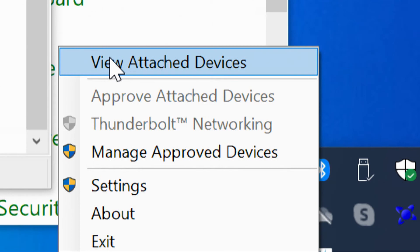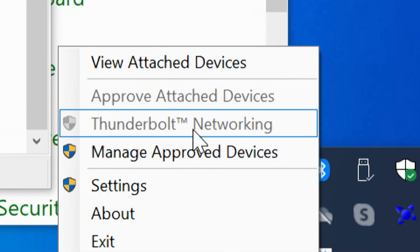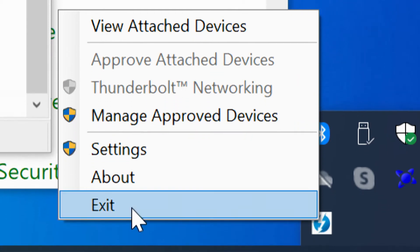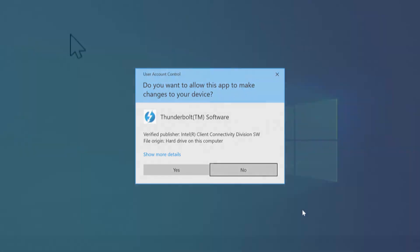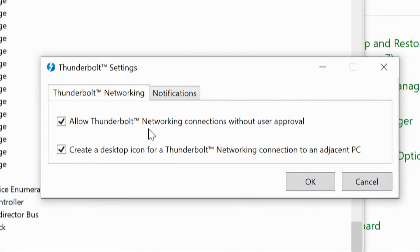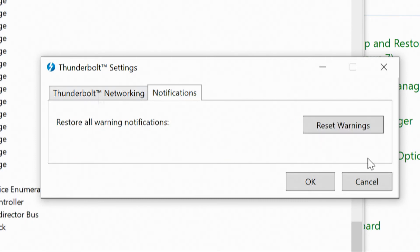There's the Thunderbolt software in the system tray. I can right click and take a look at View Attached Devices. Of course we don't have anything connected right now — we're just getting all the drivers in, that's the first step. We're going to do some more stuff with Thunderbolt later. I can go to Settings: Thunderbolt settings, Thunderbolt networking — 'Allow Thunderbolt network connections without user approval,' 'Create a desktop icon for a Thunderbolt networking connection to an adjacent PC,' and Notifications. So that's good.